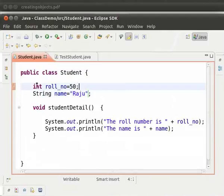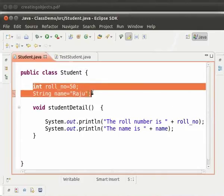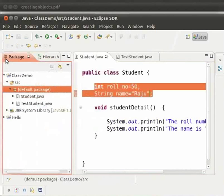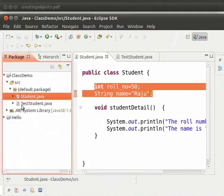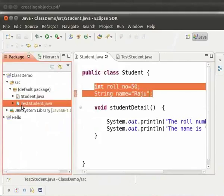We can see that here the fields have no modifier, or the default modifier. Recall the modifiers we had discussed in creating classes. We can access the fields because both student.java and teststudent.java are in the same package — they are in the same default package. We will learn about packages in the later tutorials.